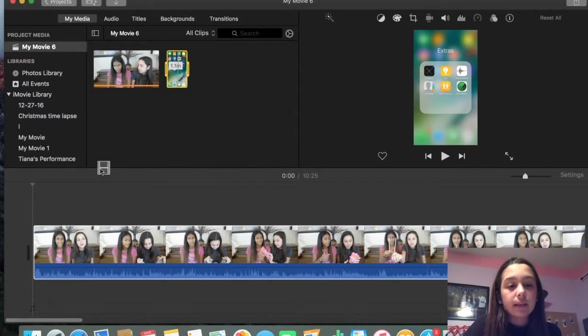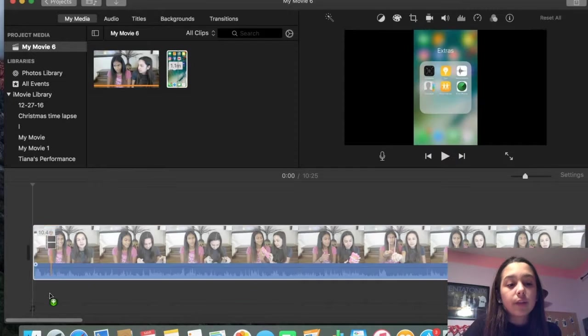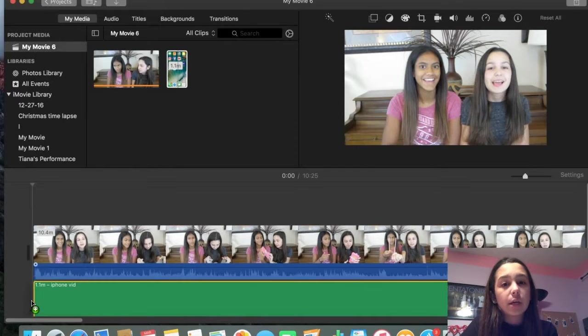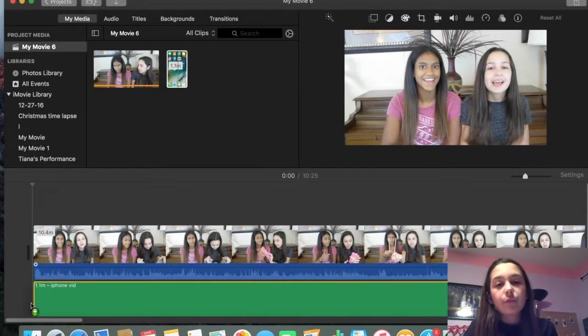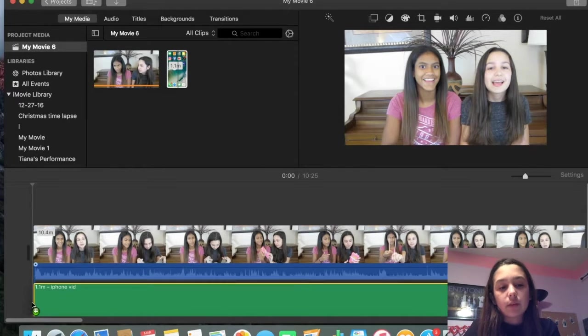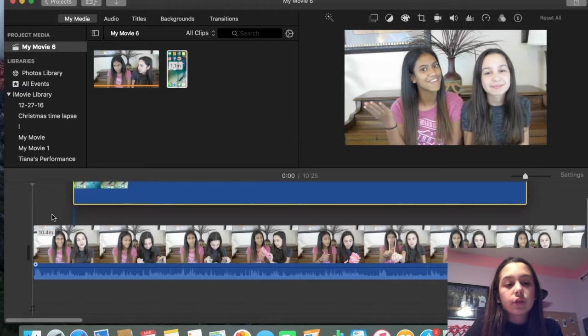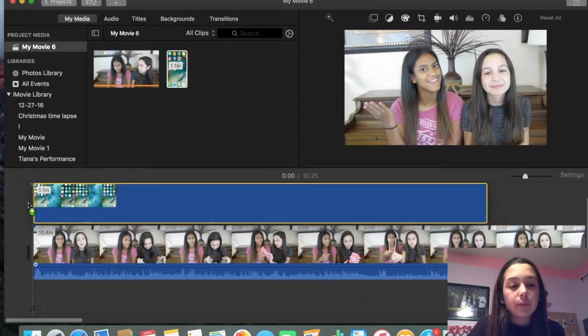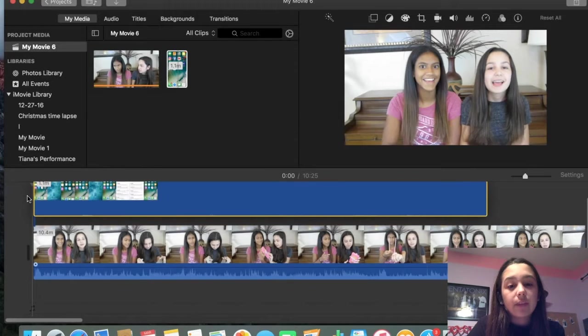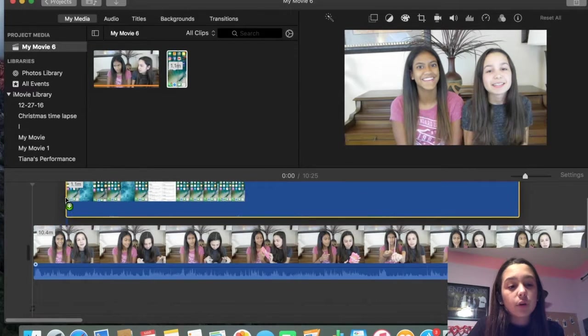Then you're going to want to drag the other video on top of it. So you're just going to take this. Don't put it on the bottom, because that will cause it to only be the audio. But you're going to want to drag it on top right here, and line it up just wherever you want.